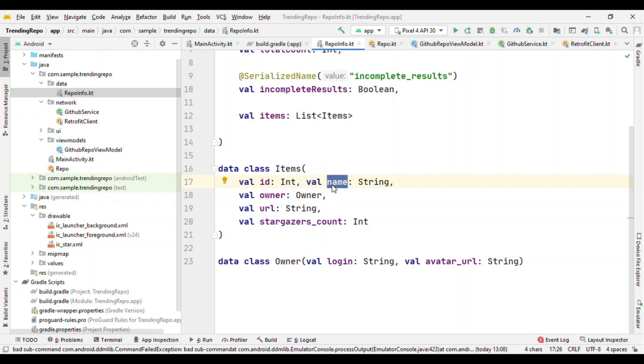But how do we, as soon as you get the model, update it to the views? So for that we are using the observer concept of LiveData.